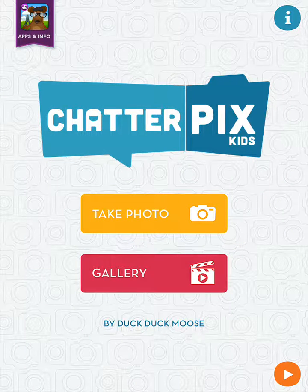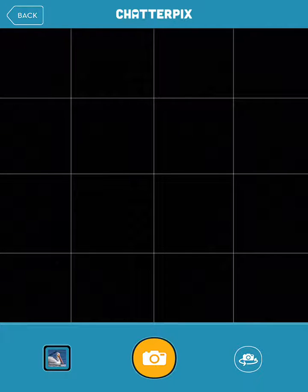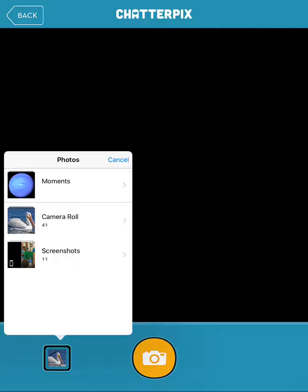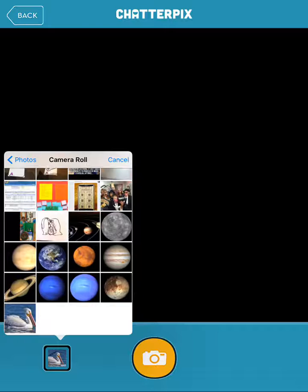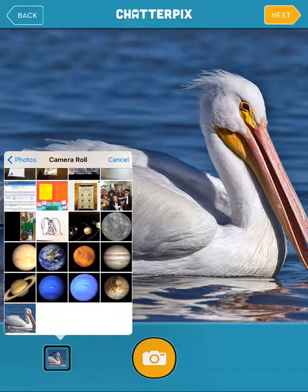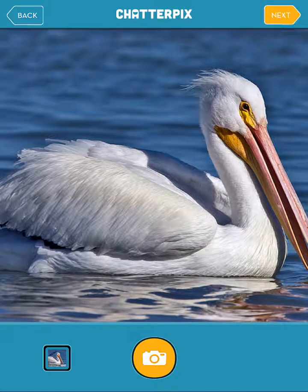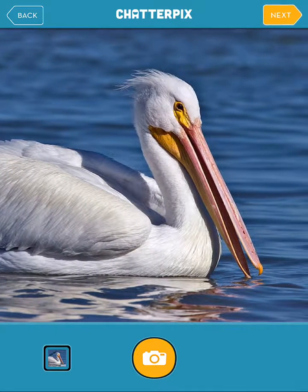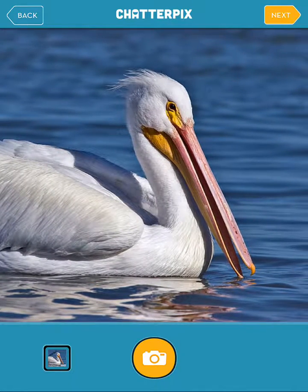Once you get into the app, you're going to take a photo, and you may have to allow ChatterPix to access your photos. I'm going to go to the bottom left where I can access the photos that are already on my iPad. I'm going to use this pelican. Once you find the image that you want to use, you can rearrange it within the screen so that you get the best picture of the mouth.